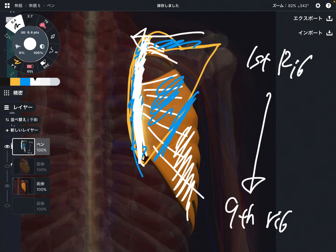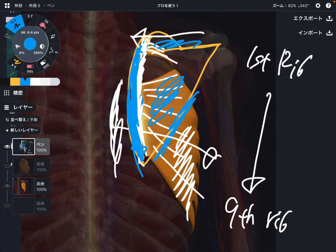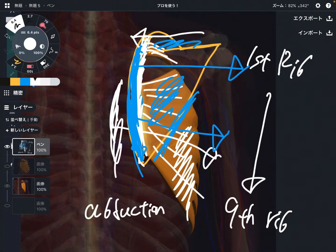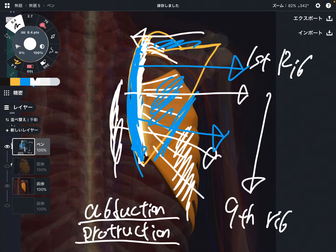What is the function of serratus anterior? The basic rule is that a muscle contracts from insertion to origin. In this case, the insertion of serratus anterior is the anterior part of the scapula, more on the medial side. So the muscle contracts in that direction — it's opening up the scapula. This is abduction of the scapula, also known as protraction. Abduction and protraction mean the same thing.